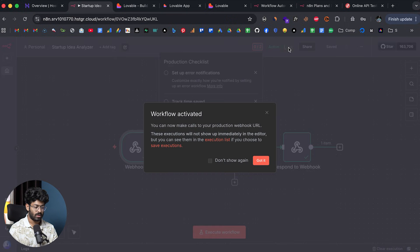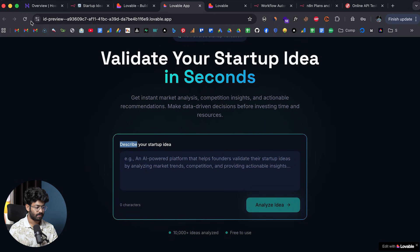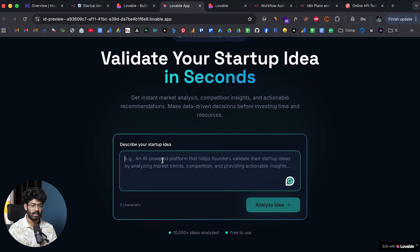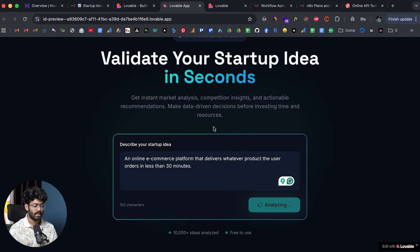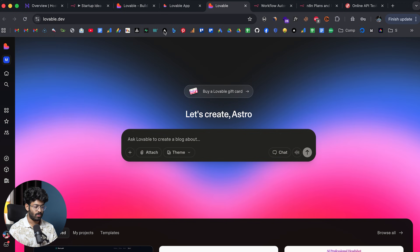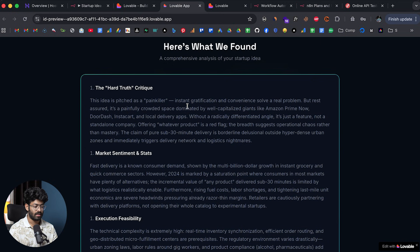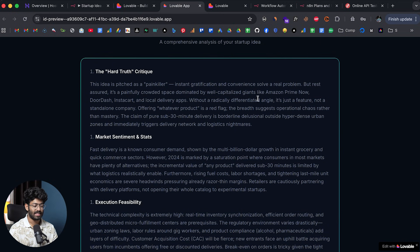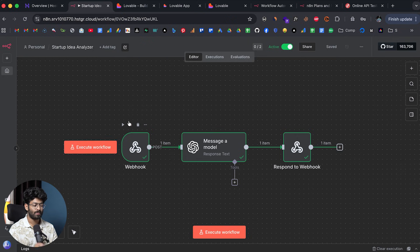I'll toggle the workflow to active, click Execute, then refresh the app and try a different idea: 'an online e-commerce platform that delivers whatever product the user orders in less than 30 minutes.' I click Analyze Idea, the automation runs, and soon it's successful. The analysis comes back: 'The idea is pitched as a painkiller — instant gratification and convenience solve a real problem — but well-capitalized giants like Amazon Prime Now, DoorDash, and Instacart already exist in this space.'